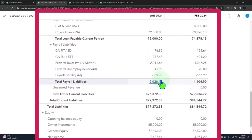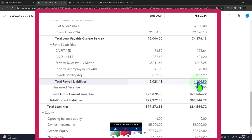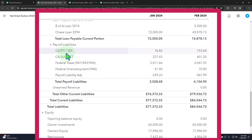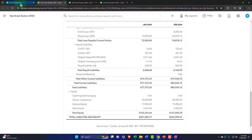For our practice problem, we're writing checks to pay off the January payroll liability, and the February payroll liability that has accrued will remain on the books to be paid in March — outside the scope of this problem. The January payroll left us with $2,028.48 as a total liability. We'll do this with three separate checks that won't tie out exactly to those totals, but will match our bank reconciliation practice problem.